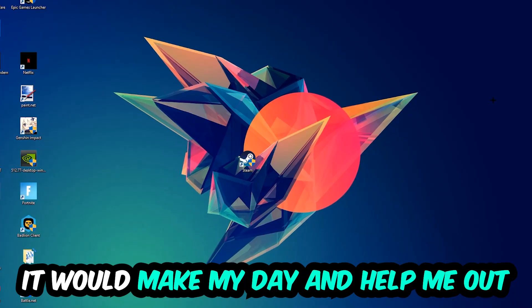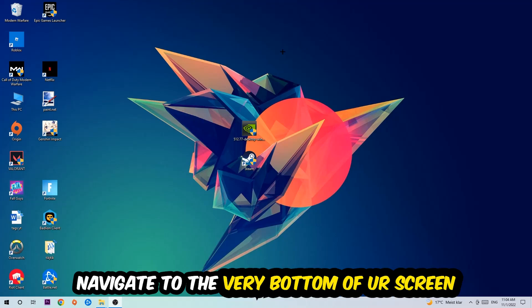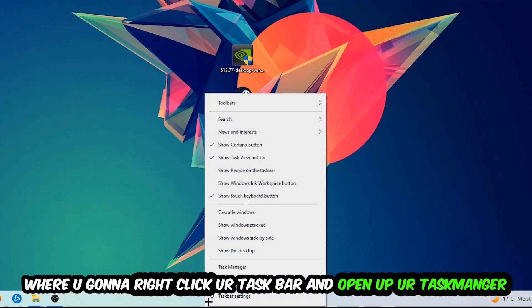So the first step I would recommend for everybody is to navigate to the very bottom of your screen. Right-click your taskbar and open up your Task Manager.